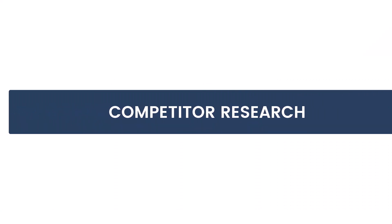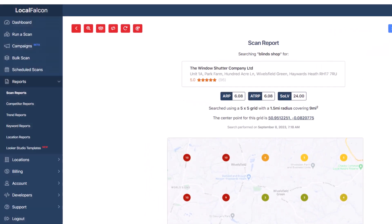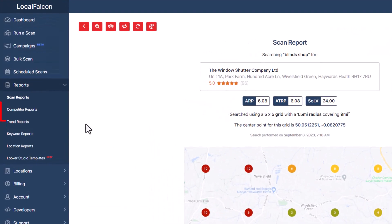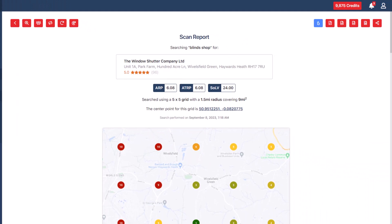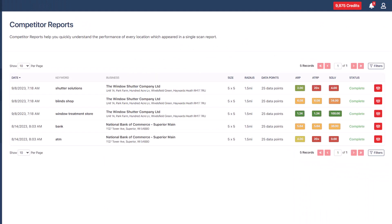Now, let's talk about competitors. Navigate to the competitor reports page using the menu item located on the left side menu in the reports section. From the list of reports, open the report containing the locations you want to compare using the view competitor report button.